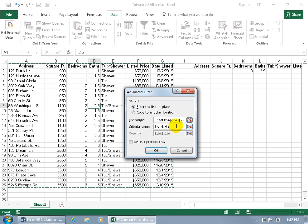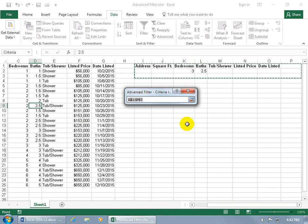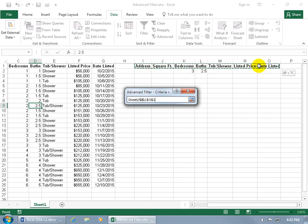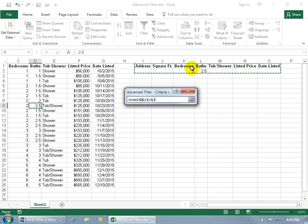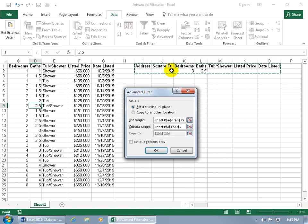Then it asks where the criteria are. Click the collapsible dialog box button and click and drag to select your labels for the criteria database, and then the row below it which actually contains the criteria. You need the labels so Excel can compare and contrast — for example, this is for the bedroom column, so it looks for the criteria value 3 and finds it. After selecting your mini database labels and criteria row, hit Enter to pop the dialog back open.